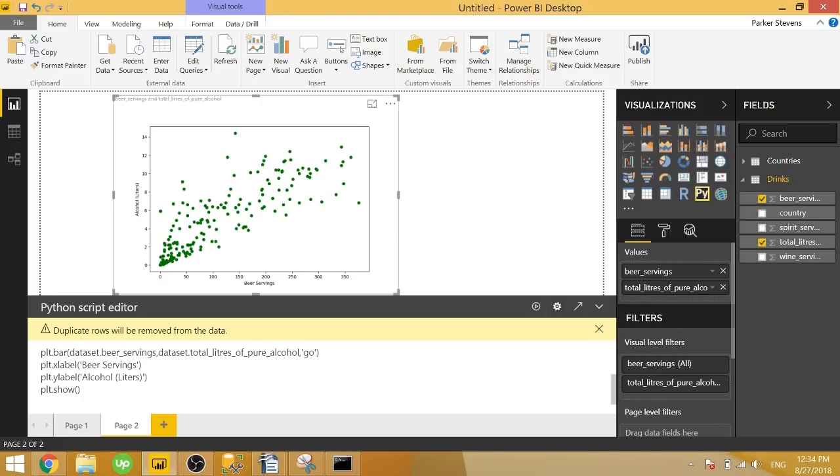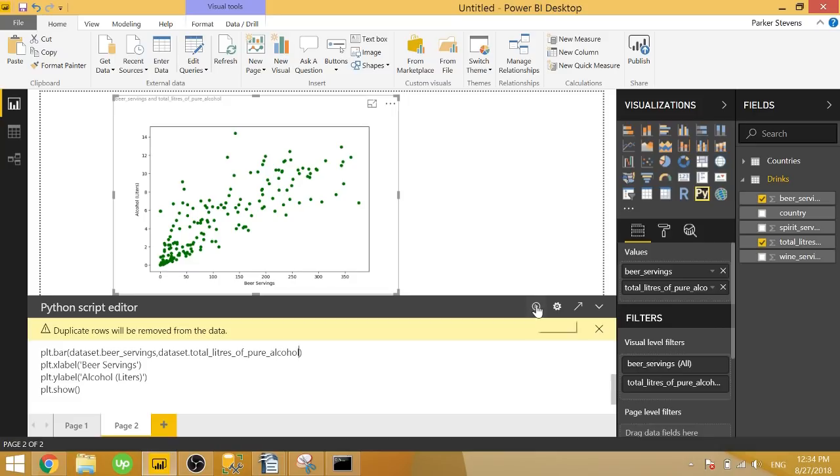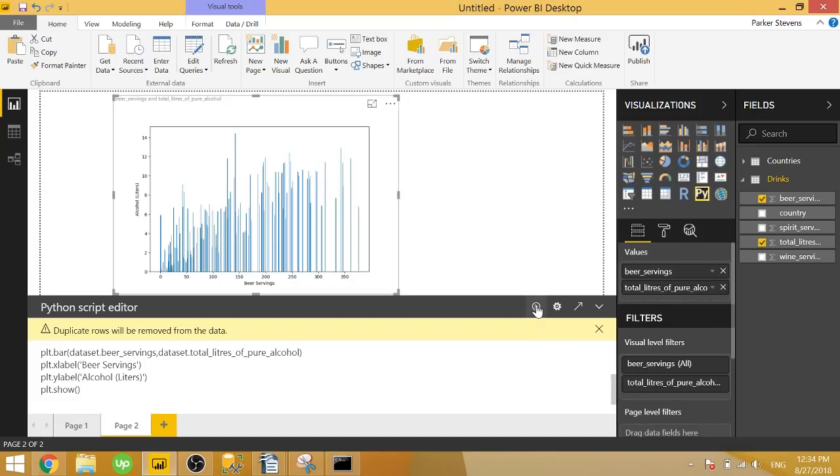So instead of the plot function, we're using the bar function. And we need to get rid of this formatting option. Because it is no longer necessary. That we pass in a formatting option for a scatter plot. So go ahead and click run. And we have our bar chart. So it's really easy to go between those two different kinds of charts. Makes it really fun to switch between those visuals.